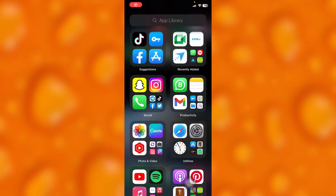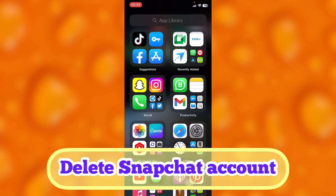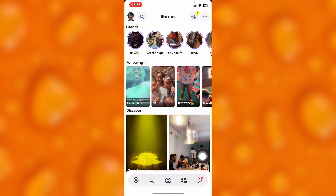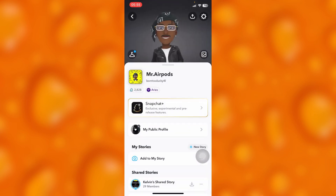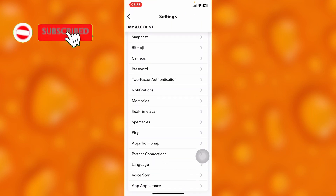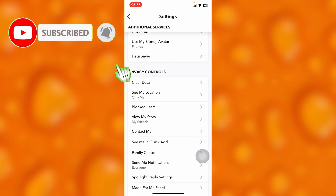In this video, I'm going to show you how to delete your Snapchat account. To deactivate your Snapchat account, simply head into Snapchat, then head onto your story page. Tap onto your profile icon on the upper left corner, then head into the settings icon on the upper right corner. This is my settings page.